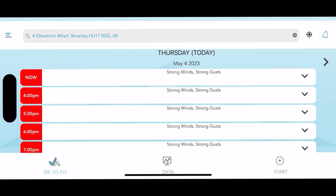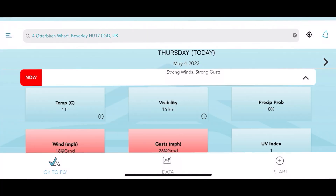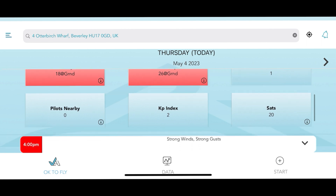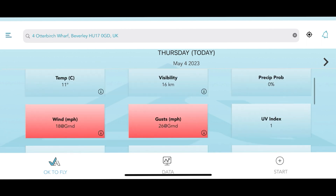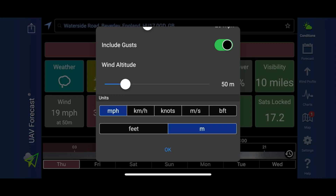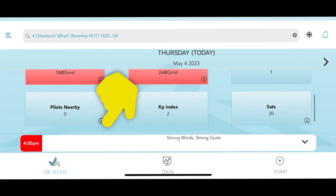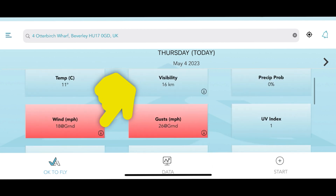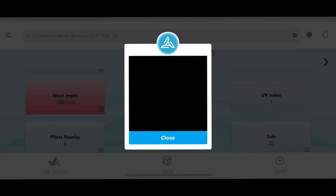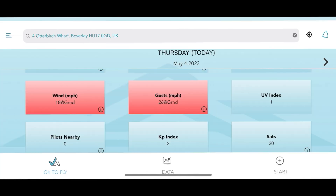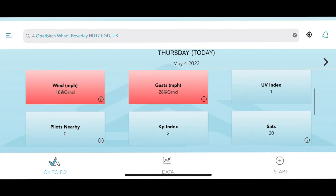It is actually laid out much in the same way as the UAV Forecast app. You get your satellites, your KP index, and your wind speeds. However, rather than having to go into the settings and set what altitude you want the wind speed to show, all you need to do is click this little eye here and it will show you the various wind speeds for various altitudes. That's just so much more simple and saves messing about with additional sliders.